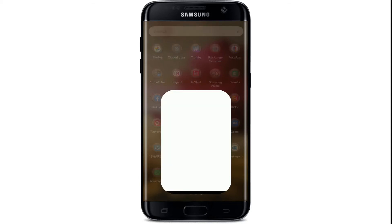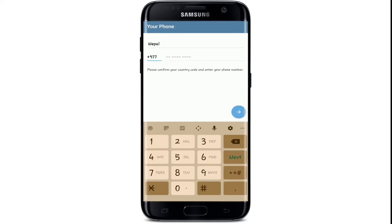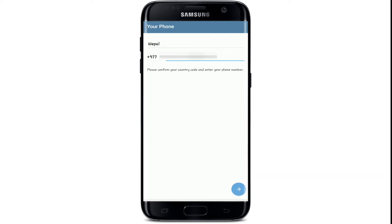Tap to open your Telegram application after you've installed it on your device. Now tap on Start Messaging. The first thing you'll need to do is to enter your contact number. Enter your phone number and then tap on the arrow button at the bottom right side of the screen.